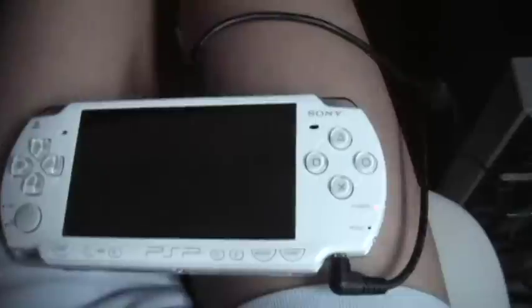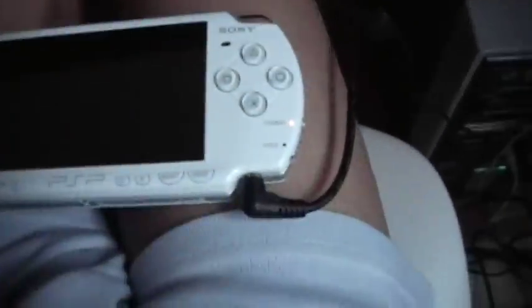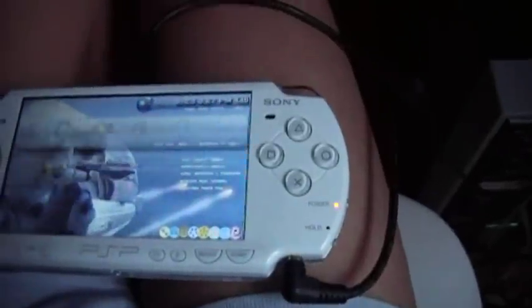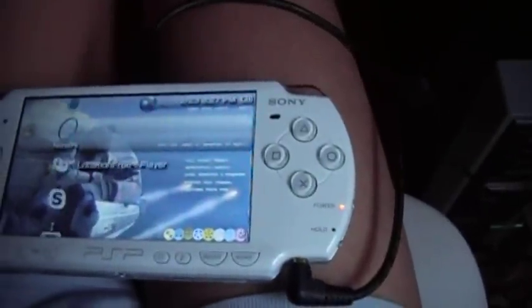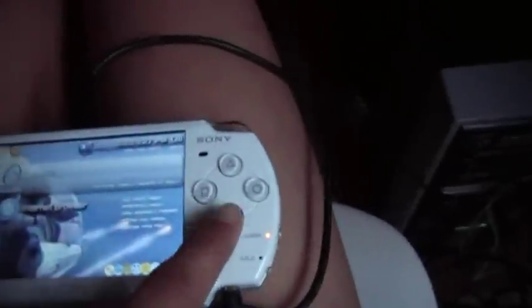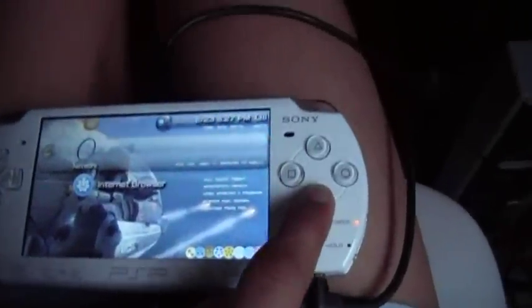Alright people, hi. This is going to show you how to put Windows XP or Vista on your PSP. First we're going to turn it on. Go to internet browser. By the way, you don't need an internet connection for this to work.